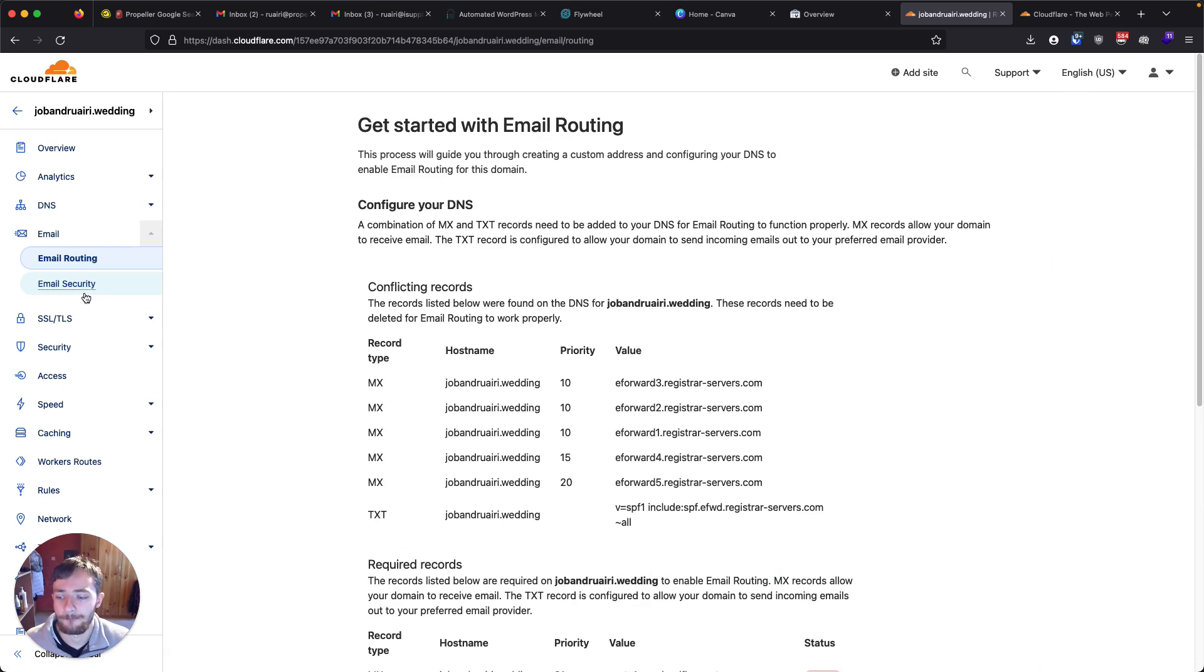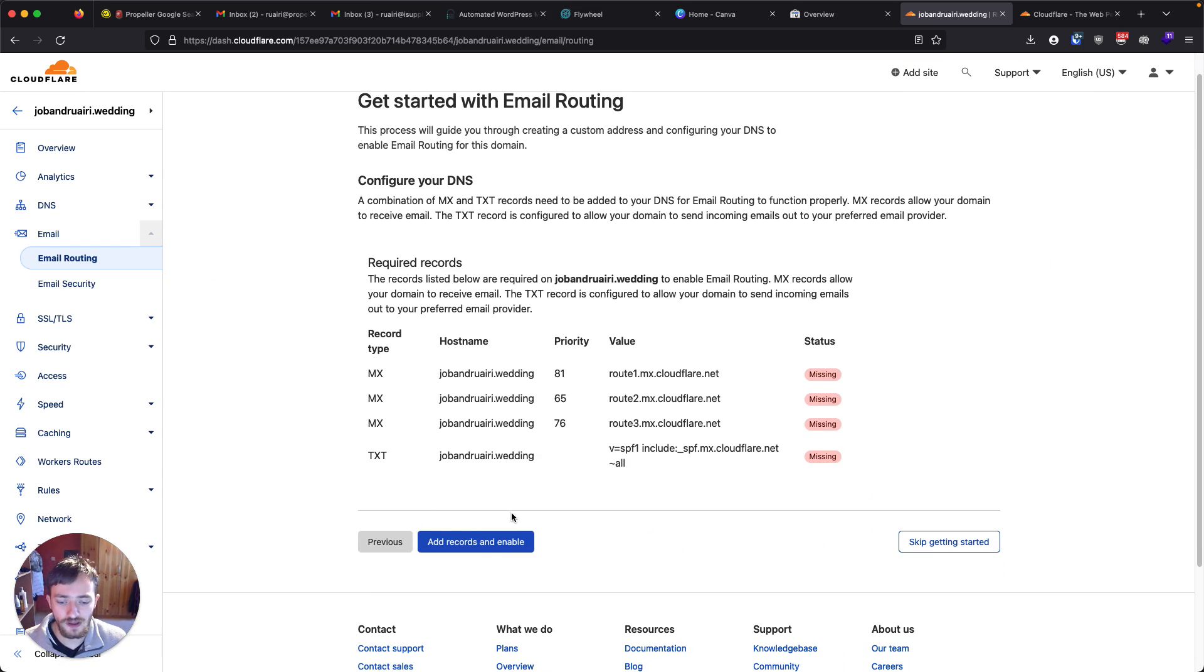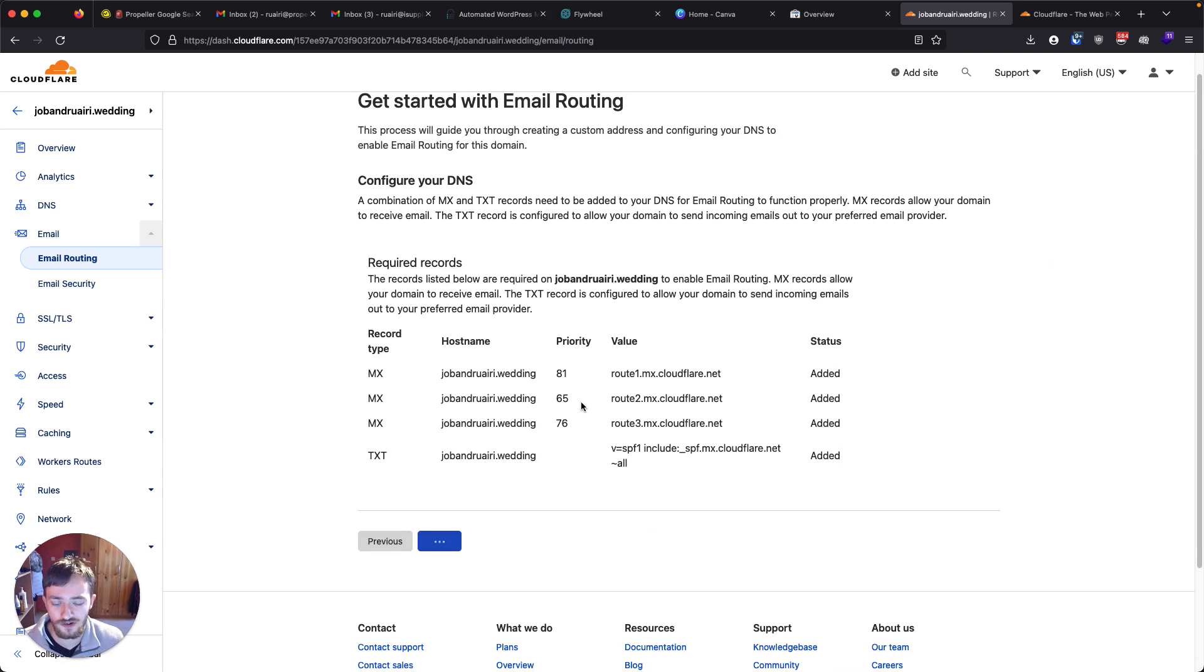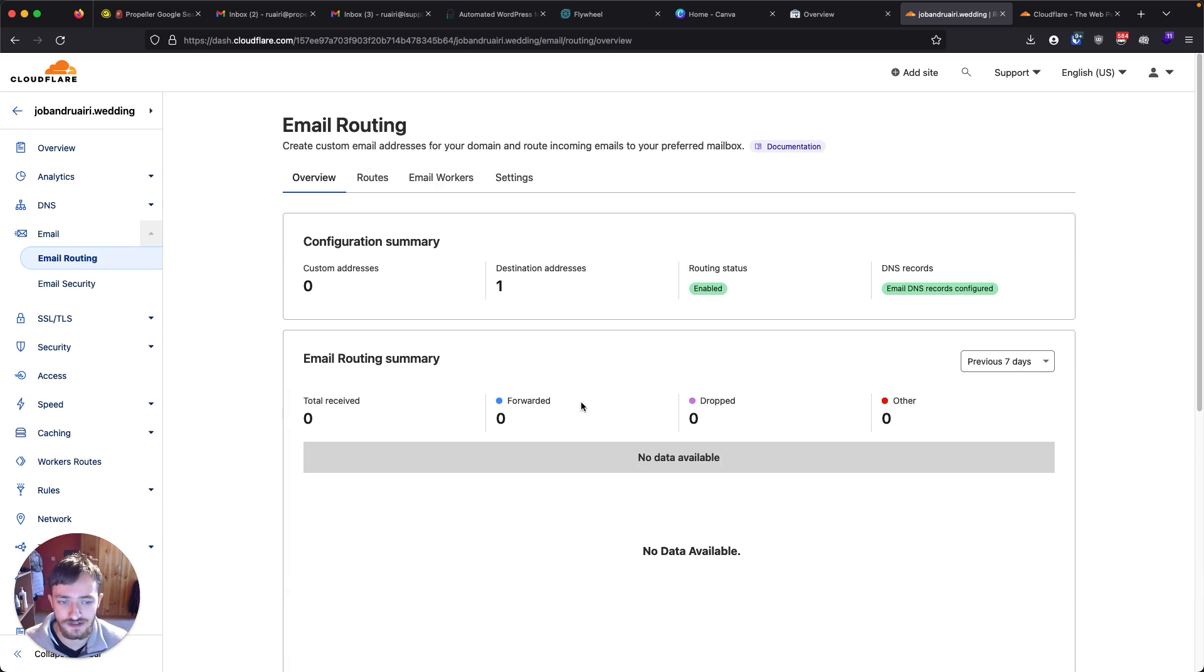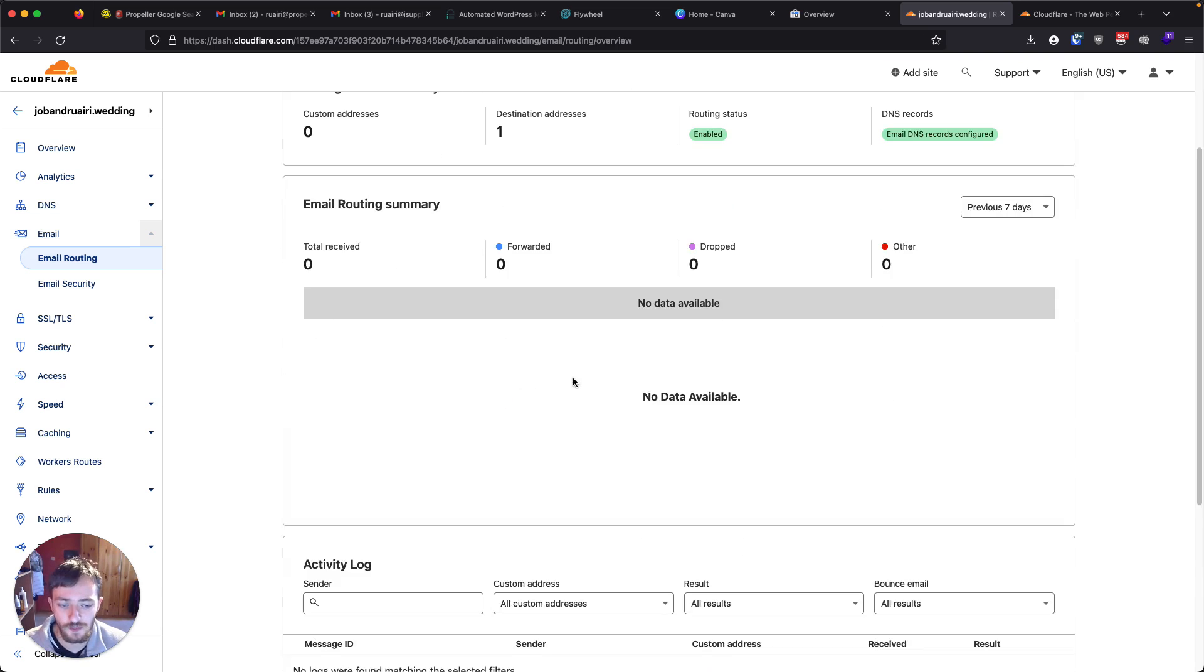So back over to email and just click add records and enable. It's going to add these four records that are required for Cloudflare to now handle emails for this domain. So, okay, we have it set up.